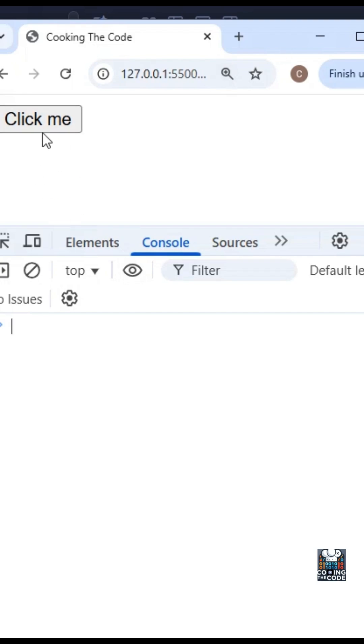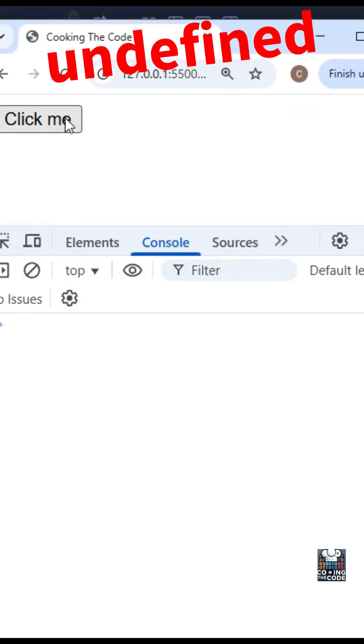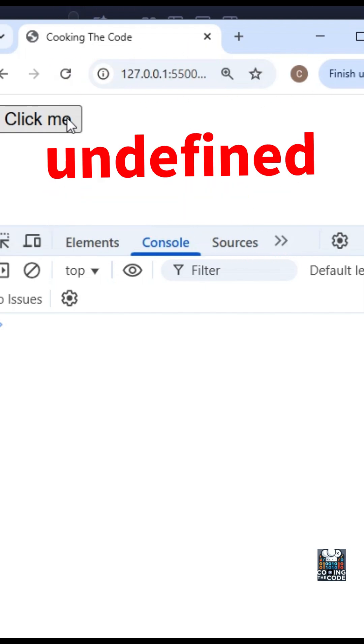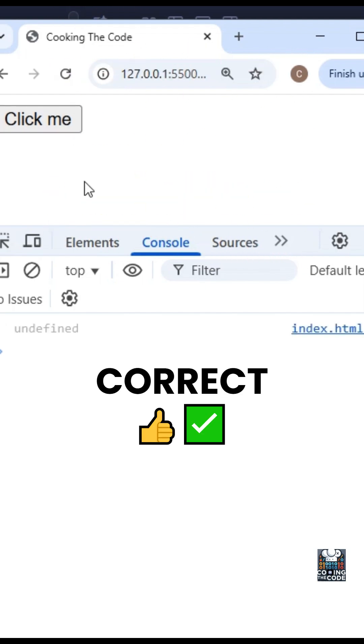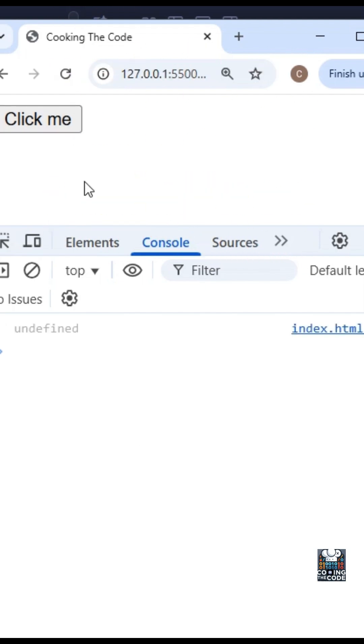When I click this button, if you guessed that this will print undefined, then you are 100% correct. But wait a second - why are we getting undefined here?